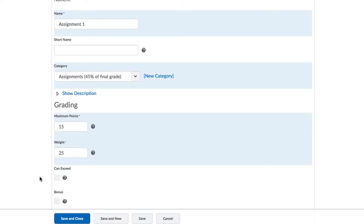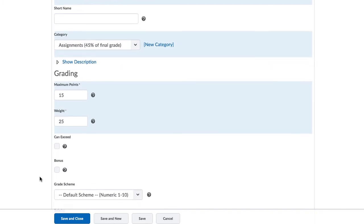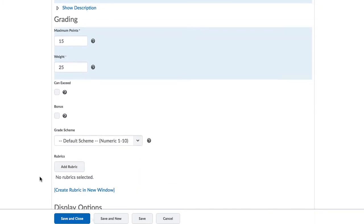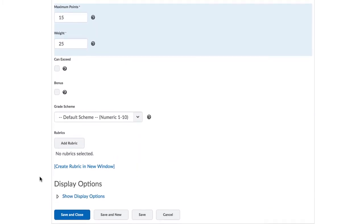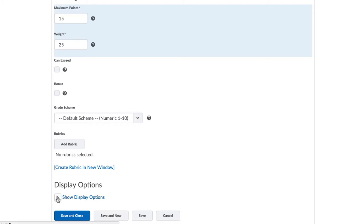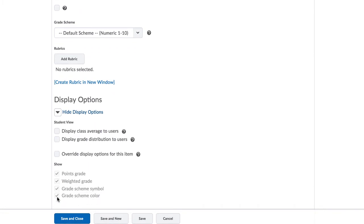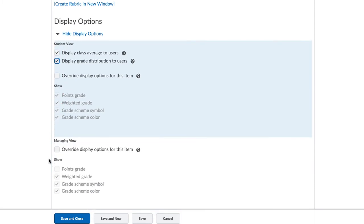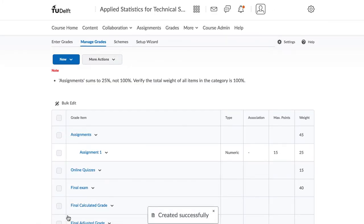You could, and should, select to display the average to the class, as well as the grade distribution, and when you're finished click on Save and Close. A note from Brightspace may alert us to the fact that our Assignments category does not quite add up to 100% yet.